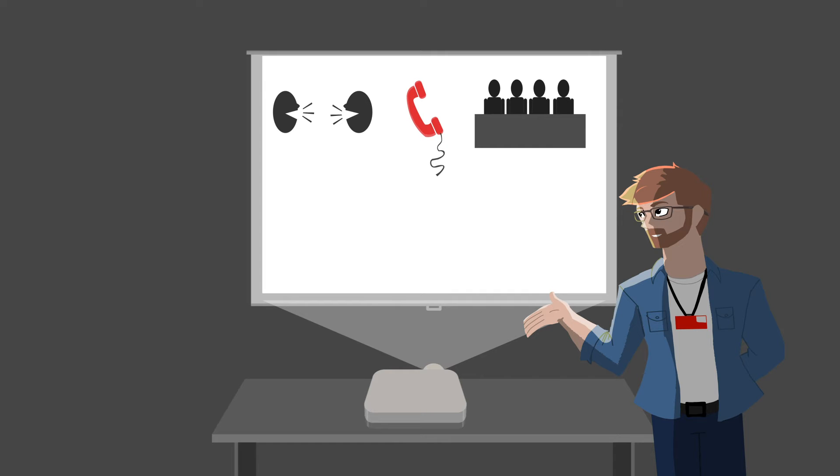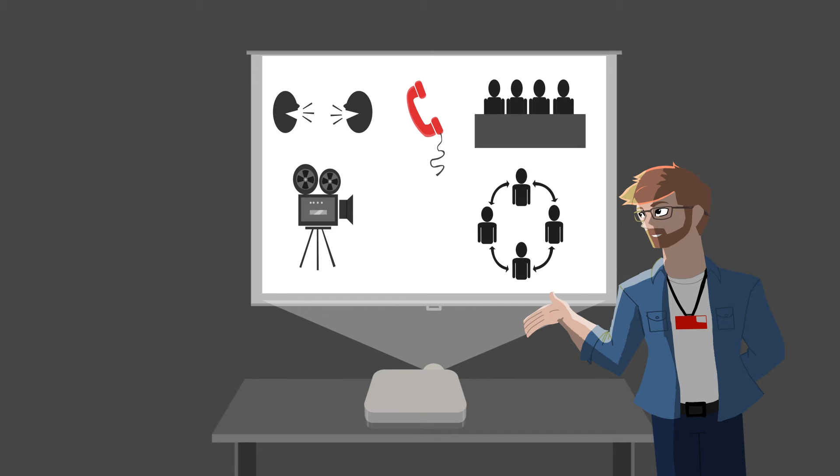A phone interview, where you'll chat to a hiring manager over the phone. A video interview, where you'll use a video communications service to speak to a hiring manager. And a group interview, in which you and multiple other candidates will be interviewed together.